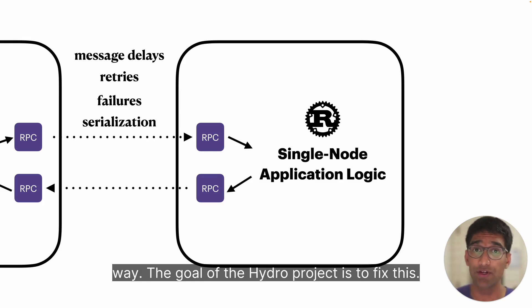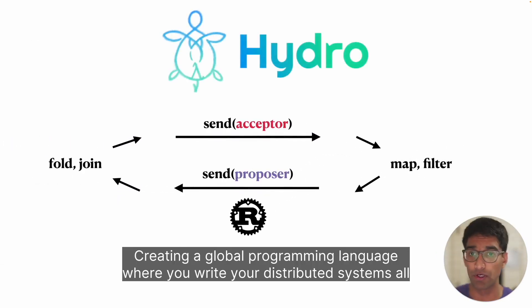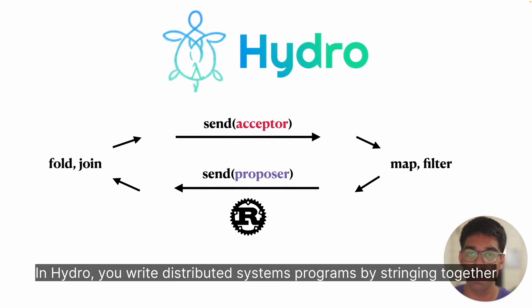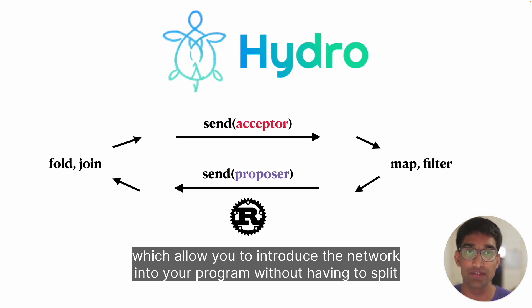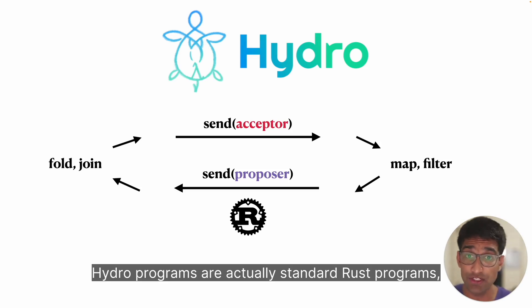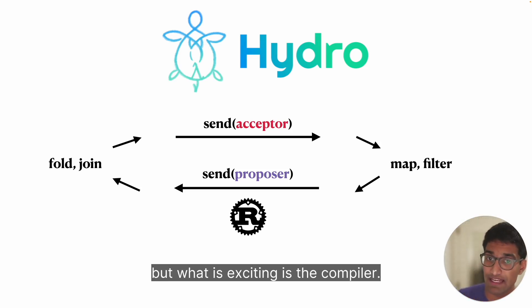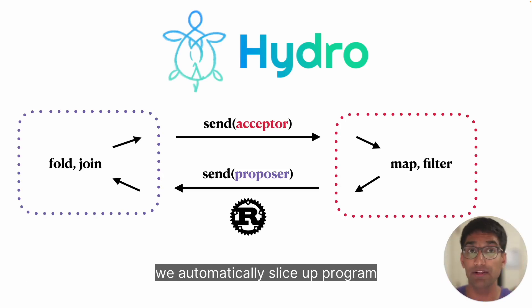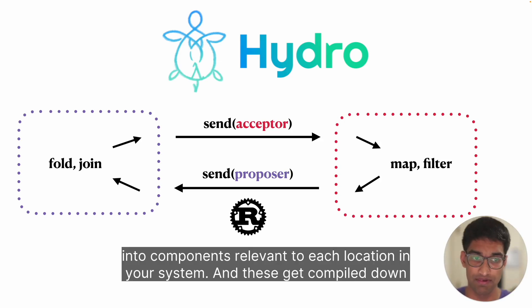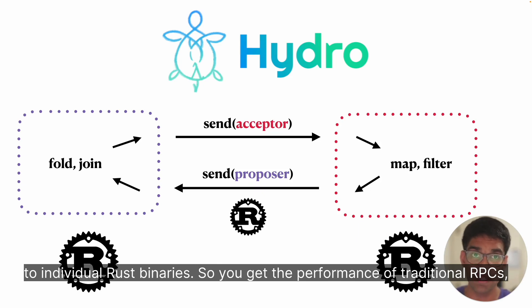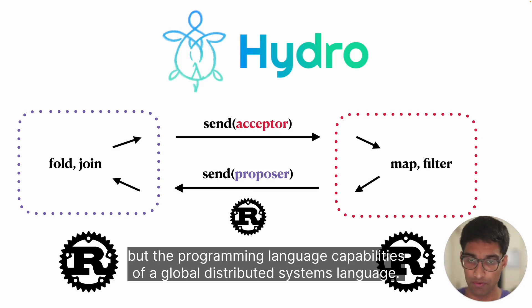The goal of the Hydra project is to fix this by creating a global programming language where you write your distributed systems all together so that the compiler can reason about correctness. In Hydra, you write distributed systems programs by stringing together regular pieces of code with send operators, which allow you to introduce the network into your program without having to split your application across several files or binaries. Hydra programs are actually standard Rust programs, but what is exciting is the compiler. When you add send operations that move data across the network, we automatically slice up your program into components relevant to each location. These get compiled down to individual Rust binaries, so you get the performance of traditional RPCs but the programming language capabilities of a global distributed systems language.